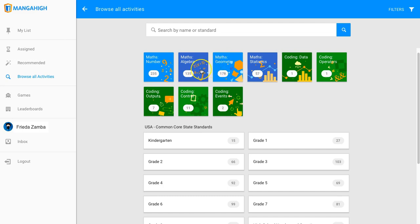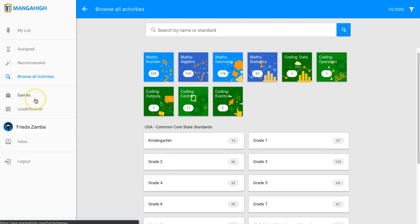This is the only time a student knows what grade level they're working on, because grade level is one of the selectors for the content. In all other instances, they won't see a grade level marked anywhere on the activity.